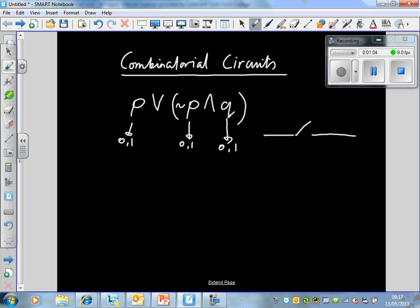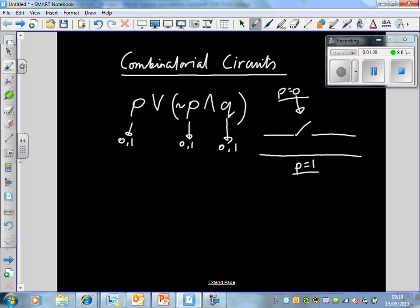So a switch — here the switch is open, which means P has a value of 0. The switch for P, if it's closed, then P is 1. You've got to imagine that electricity is allowed to run through if P is 1, but it's not allowed to run through if P is 0. In a switching circuit, the letters are represented — instead of writing 'switches', we write P here.